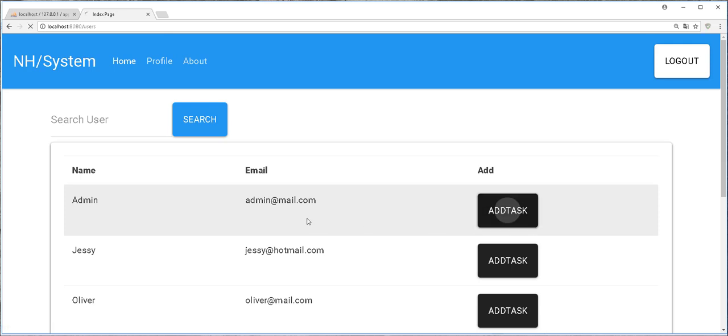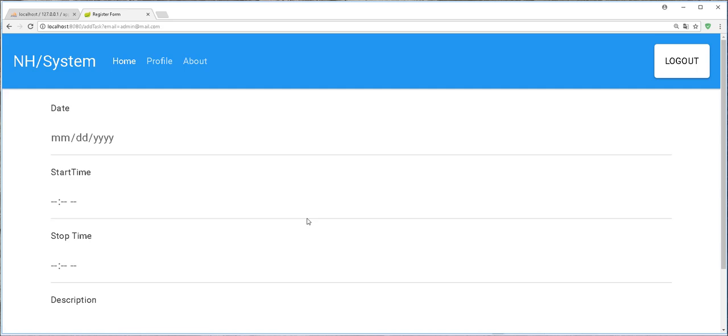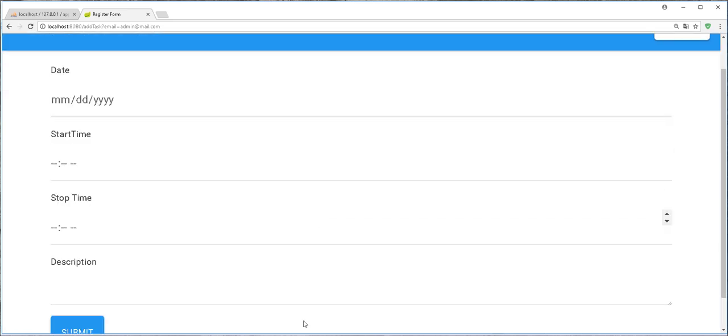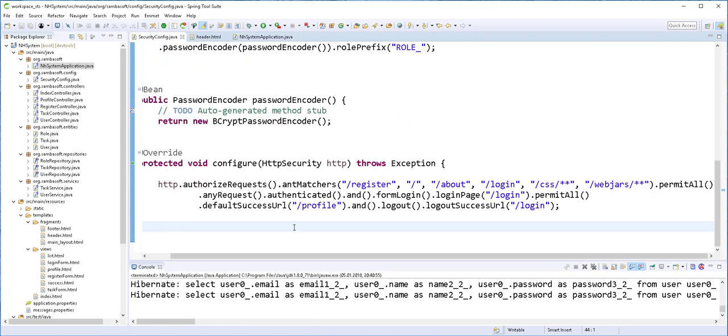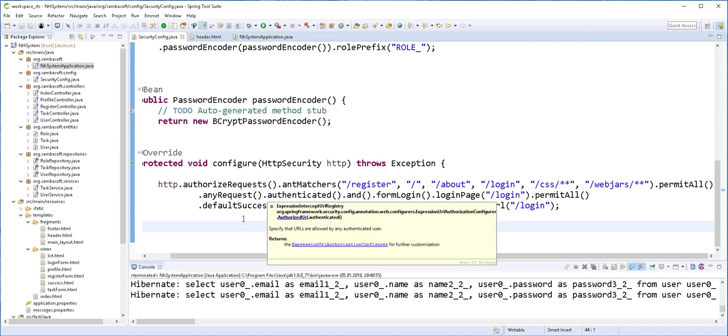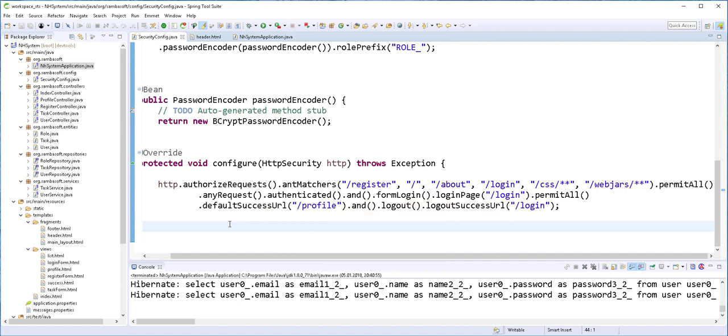I can even add tasks. The reason is that when we start by stopping the application, in the Spring Security configuration we only specify that any other request should be authenticated. We didn't define which user has the permission to access which request. So let's do that now.